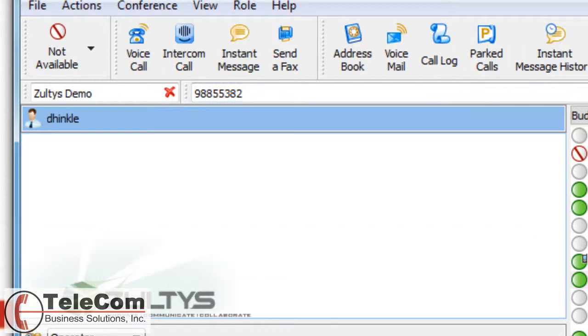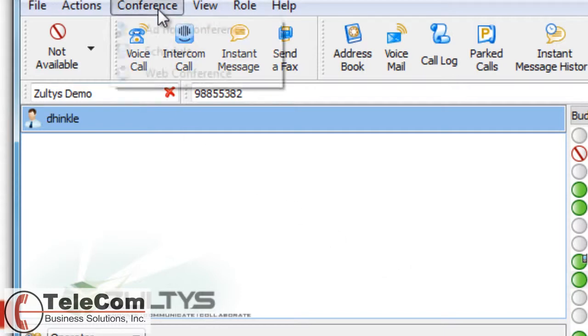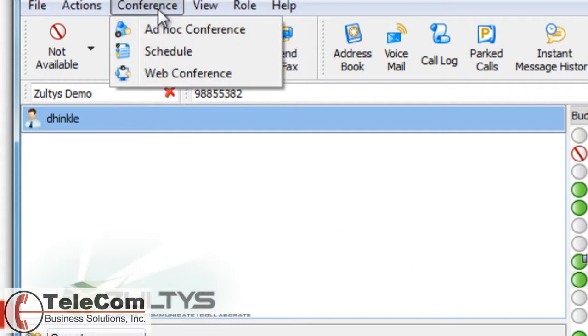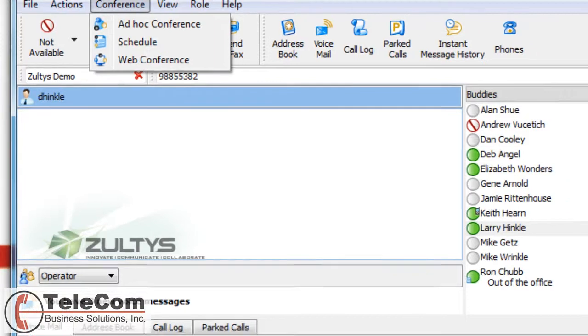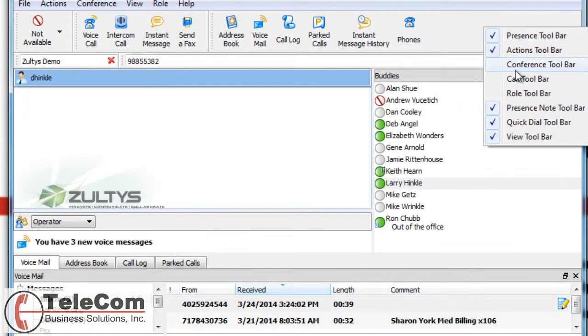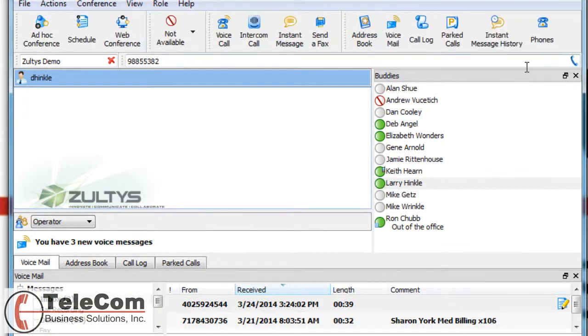You can also schedule a conference. You can click the Conference button, Schedule, or if you have the conference toolbar open, you will see the icon as well.